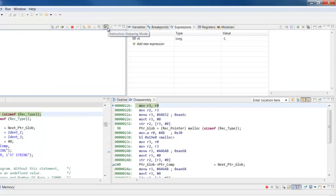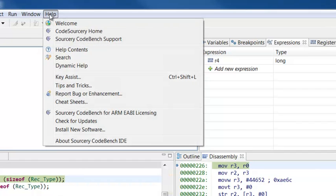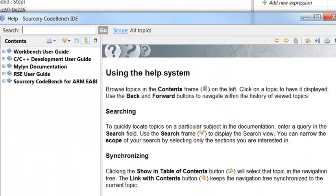Click this button again to return to stepping by source lines. For more information about debugging, select Help > Help Contents and browse to the SourceCodeBench Getting Started guide.